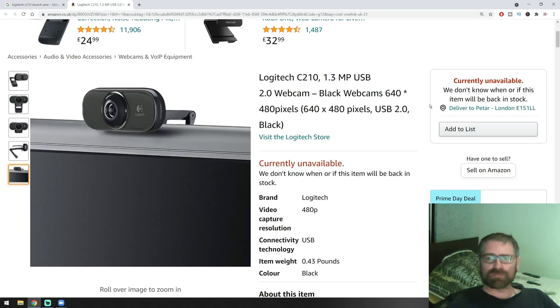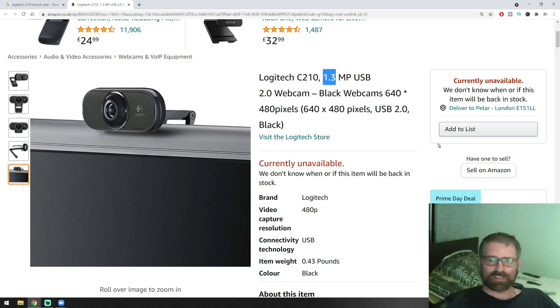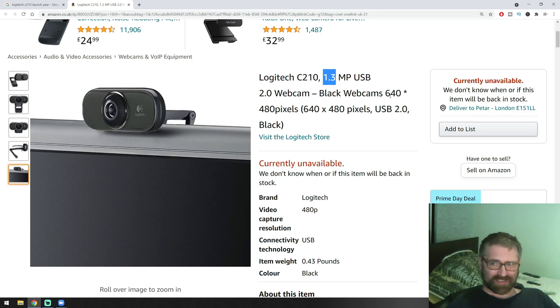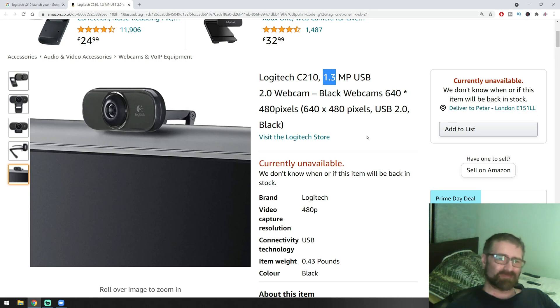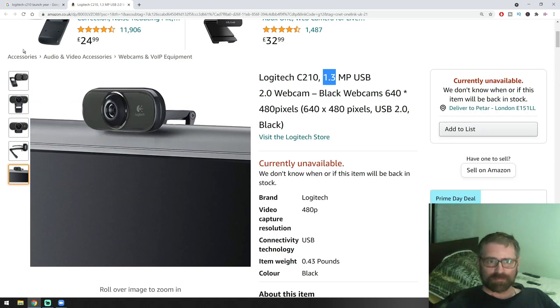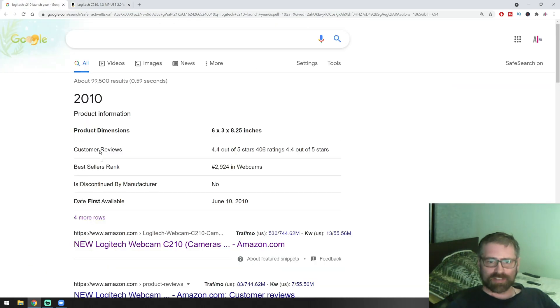I'll show you the specifications of the webcam. It's 1.3 megapixels, USB 2.0, and the resolution is 640 by 480 pixels, which is pretty bad, very low quality for today's standards as you notice.